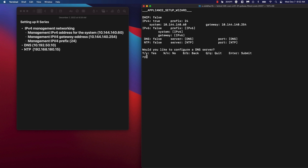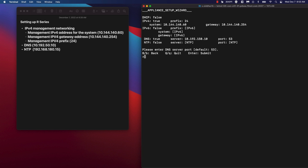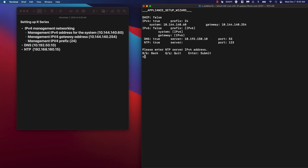We'll answer yes — we would like to configure a DNS server. The DNS server has an IP address of 10.192.50.10 and is listening on port 53. We're also going to configure a NTP server, so we'll answer yes. The NTP server address is 192.168.180.15, also listening on the default port. And yes, we would like to commit the configuration.